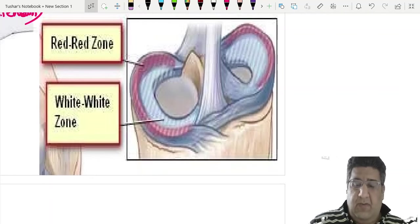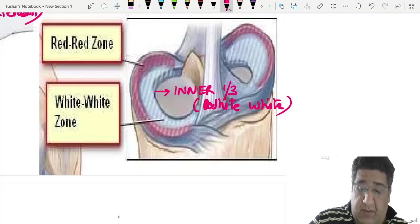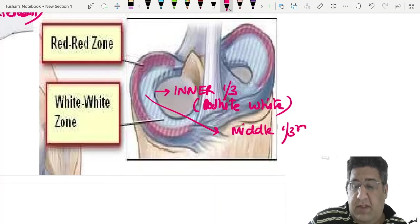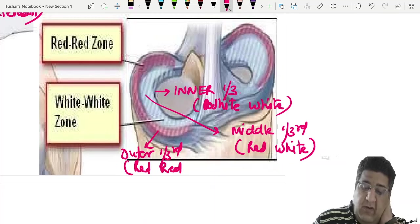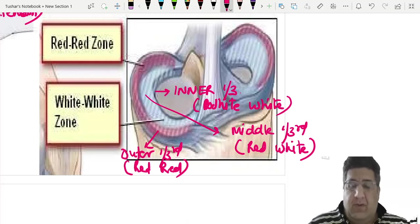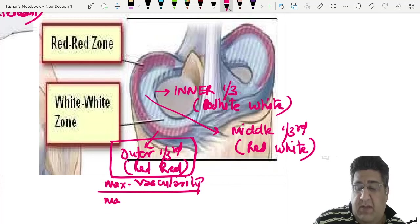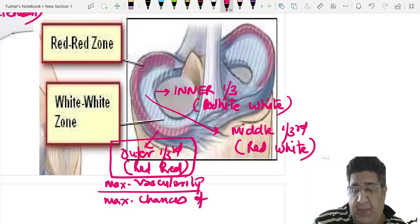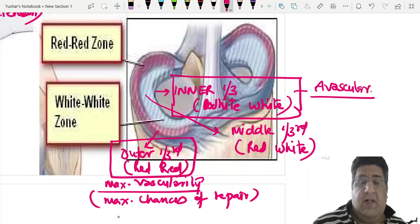Regarding meniscal vascularity: the inner one-third is the white-white zone — completely avascular — so tears here require meniscus removal as there are no chances of repair. The middle one-third is the red-white zone — partly vascular. The outer one-third is the red-red zone — maximum vascularity — so tears here have the maximum chances of repair.